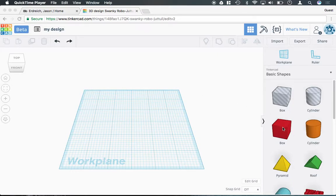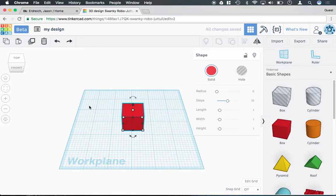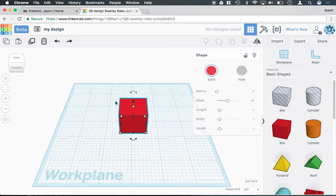First things first, to insert a shape, simply click and drag it from the sidebar and drop it on your work plane.